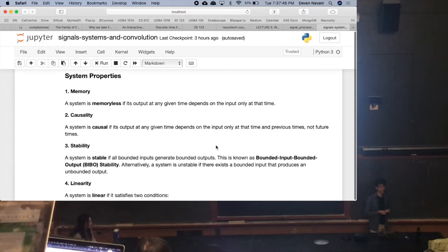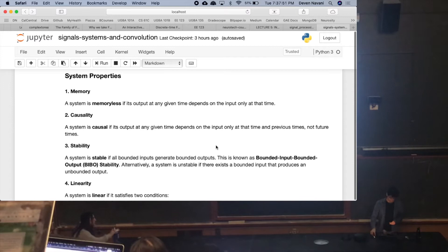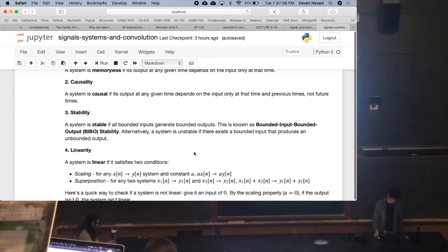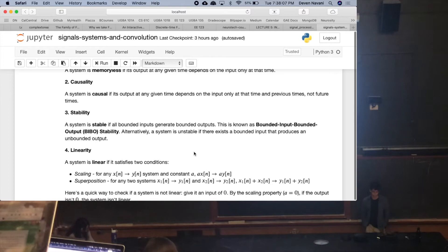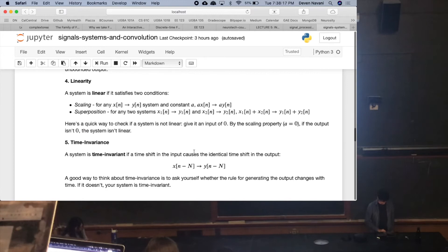Number three is stability — specifically BIBO stability: bounded input, bounded output. If your system is stable, then if your input is bounded, your output should be bounded. In other words, if you can find a bounded input that produces an unbounded output, then your system is not stable.